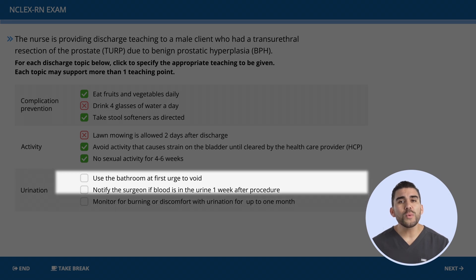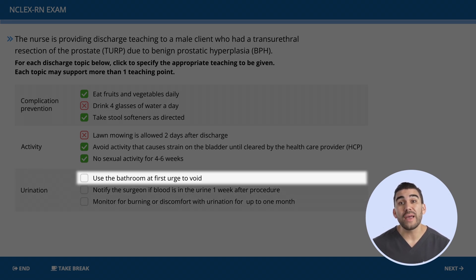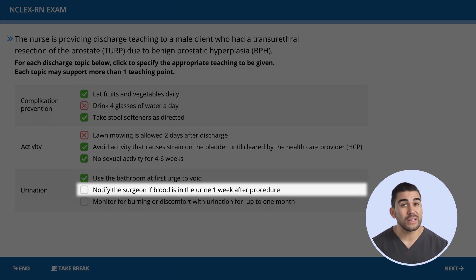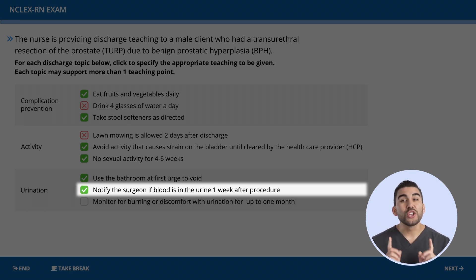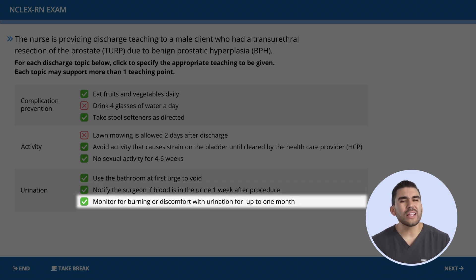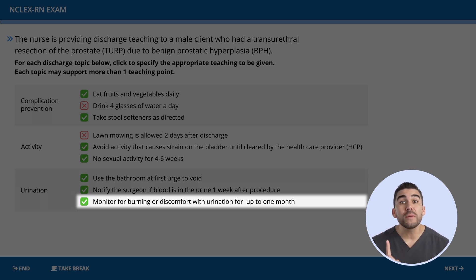For urination: advise the client to use the bathroom at the first urge — yes, this decreases the risk of infection and incontinence. Notify the surgeon if there is blood in the urine one week after the procedure? Yes — urine should begin to clear within 24 hours after surgery, so bloody urine a week later is a concern. The last option is also correct: monitoring for discomfort with urination for up to one month after the procedure could indicate a potential infection, and should be reported to the HCP.